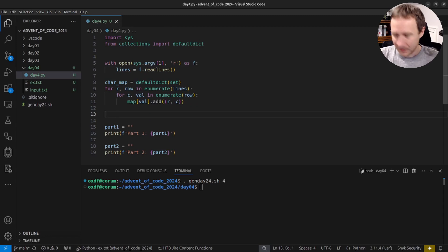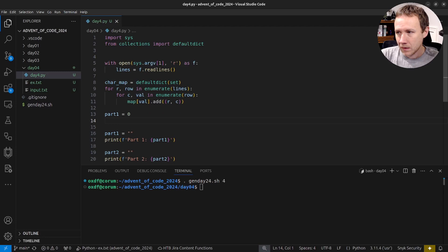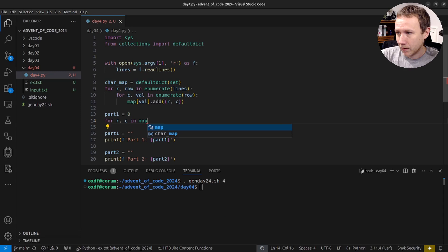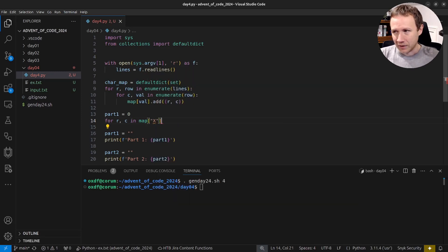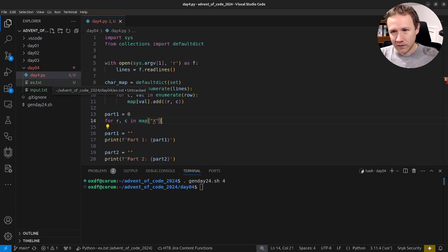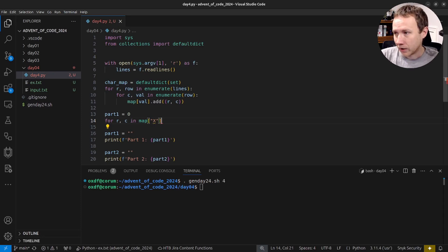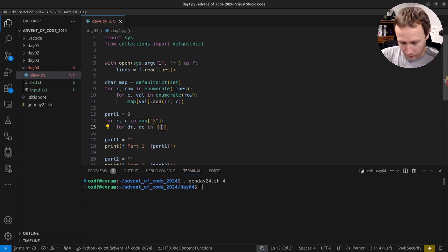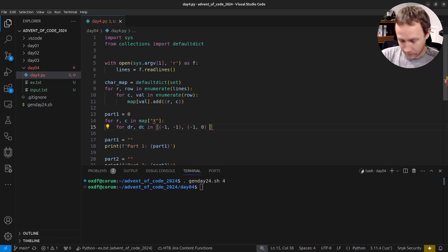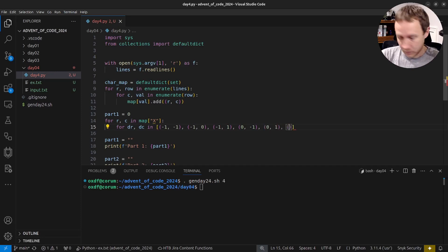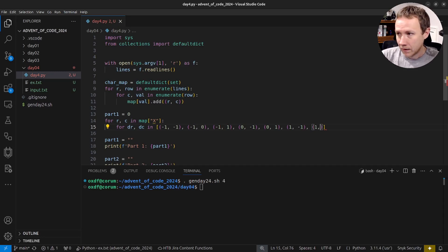For Part 1, we set a counter to zero. The strategy is: for each (r, c) in char_map['X'], I look at all X points and work outward to see if the next position is M, then A, then S. I need to go in every direction, so I enumerate all 8 direction vectors (dr, dc): (-1,-1), (-1,0), (-1,1), (0,-1), (0,1), (1,-1), (1,0), (1,1) — skipping (0,0) since that would just check the same cell.